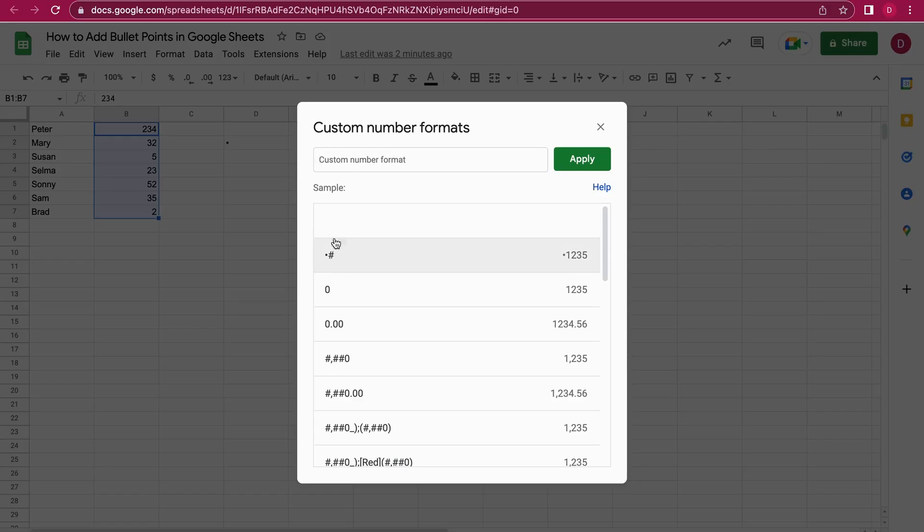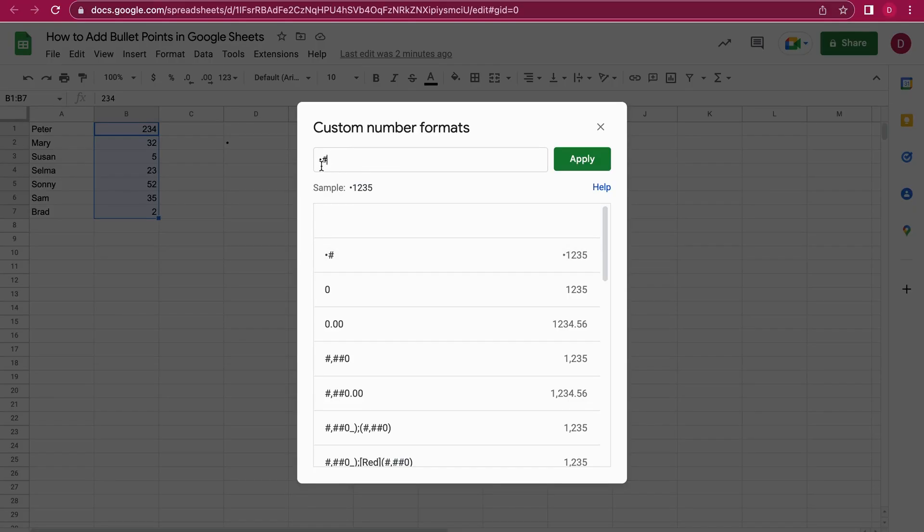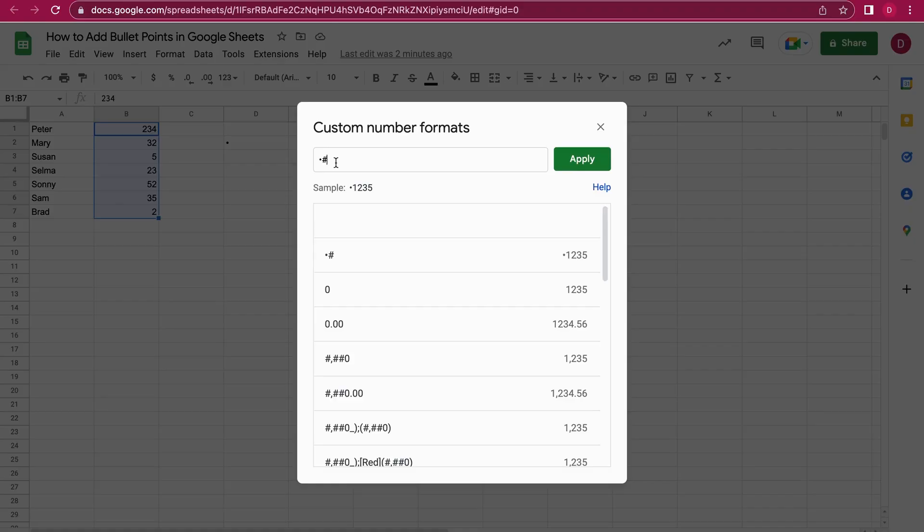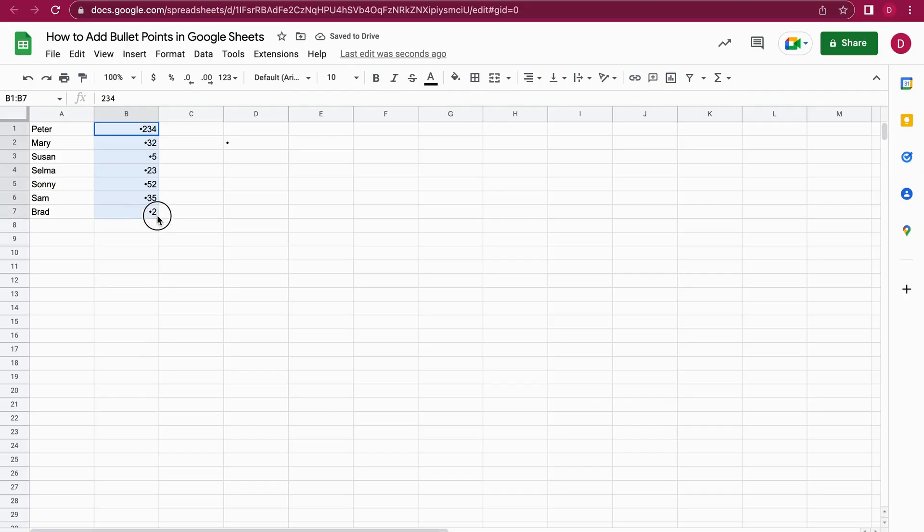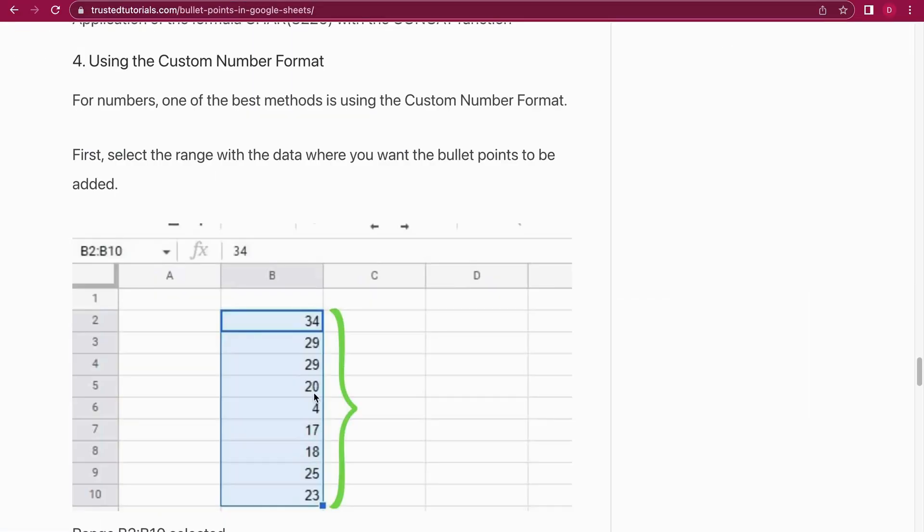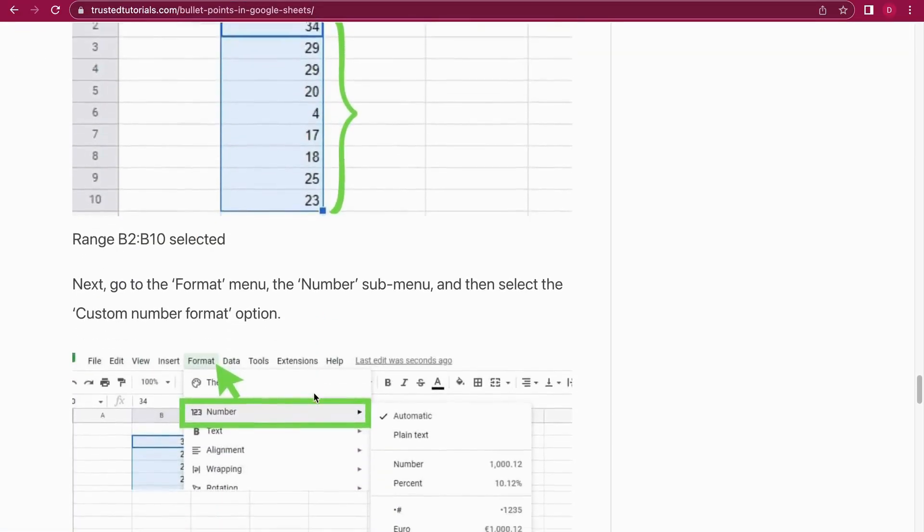We just add the bullet point and then a hash symbol, just like that. And then we can apply it because the hash symbol is also the symbol for number or character. And we apply that. And as you can see, we have nice bullet points for all these numbers right here. So that was number four.